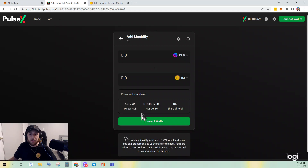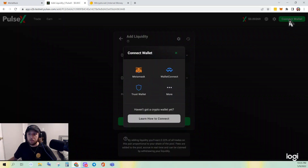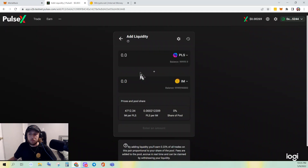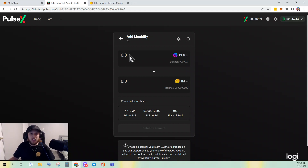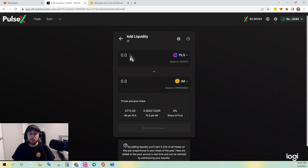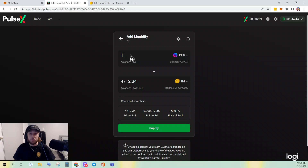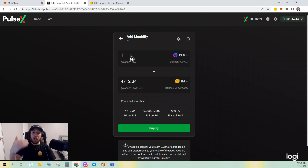I'm going to add PULSE and Internet Money. We do need to connect our wallet — it may ask you to confirm, but my wallet has been connected to the site before so it did not pop up. Because the liquidity pool has already been established, we can't set the rate. So if I put one PULSE, it's going to automatically populate how many IM I need on the other side in order to provide liquidity for this pair.